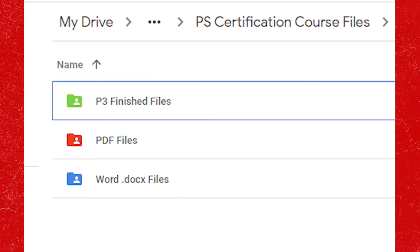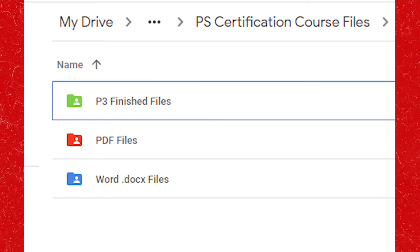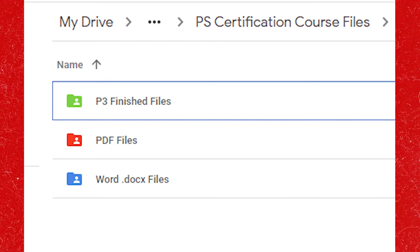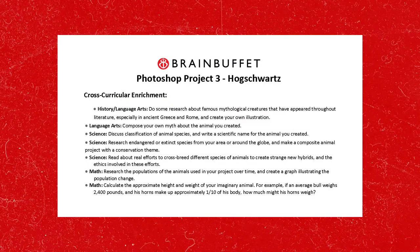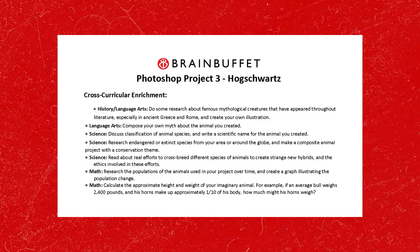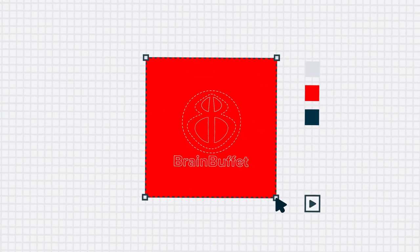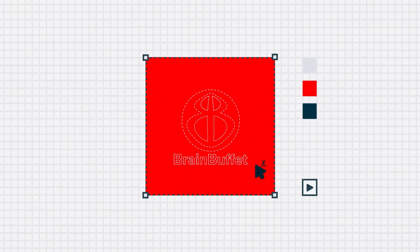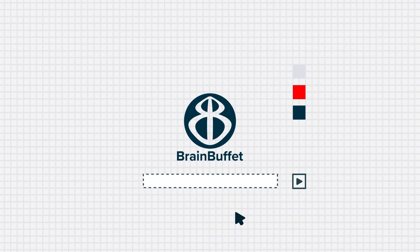We also include a set of finished files so you can compare your work with the trainer's. We also include extension challenges for extra practice as well as cross-curricular enrichment to make sure individuals are not only fully prepared to take their exam, but that they are tapping into their creativity as future designers.